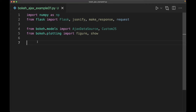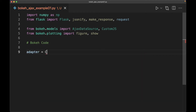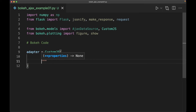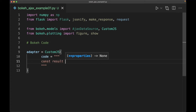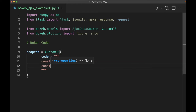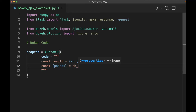So our Bokeh code here — we're going to create an adapter, and this is going to use our CustomJS argument. We'll create up some code. So const result here is going to be {x: some_array, y: some_array}. Then const and we're going to create up a set of points, and we want this to be cb_data — because this is going to be our callback — and we're going to call back our response.